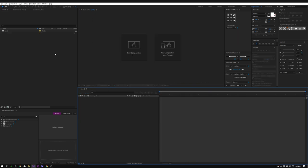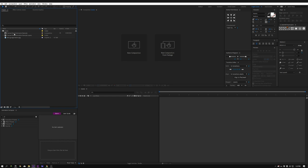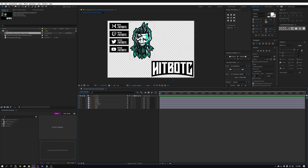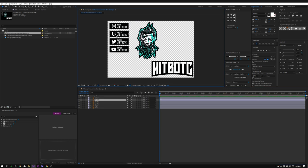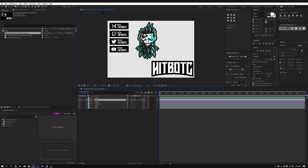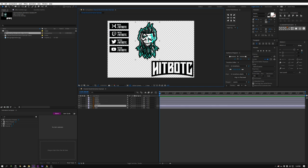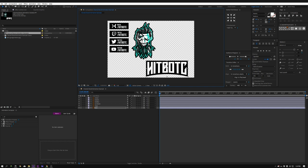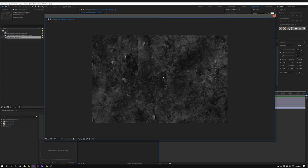Here we are inside After Effects with a new project, because we're gonna create this from the beginning. Over here in this folder I have some assets: I have a logo, and I have four boxes for Mixer, Twitch, Twitter, and YouTube. I'm not on Twitch anymore, but I'm gonna throw that into the project file for you guys since a lot of you stream there. I also have a text box here for my title, Hitbow TC, and a dark texture I use for a lot of my designs.